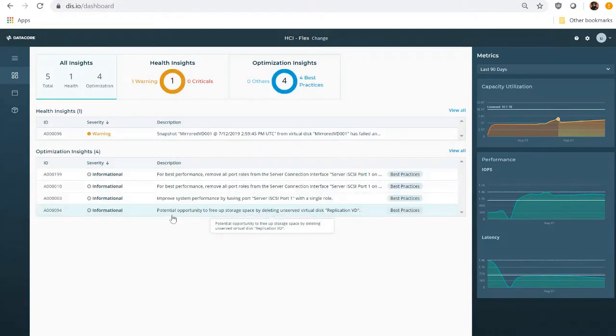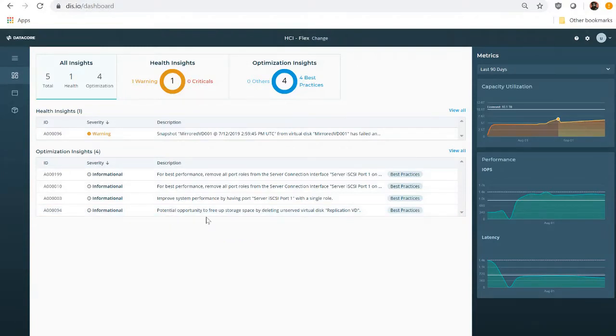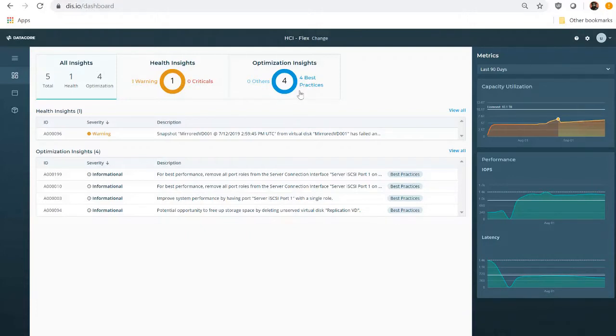From the DIS dashboard, Ian has a lot of information at his fingertips. However, DIS is focused on what requires attention rather than presenting dozens of metrics. The goal is to help focus on actionable insights. Ian can immediately see the health and optimization status of his storage based on the number of critical and informational insights that are present for each.